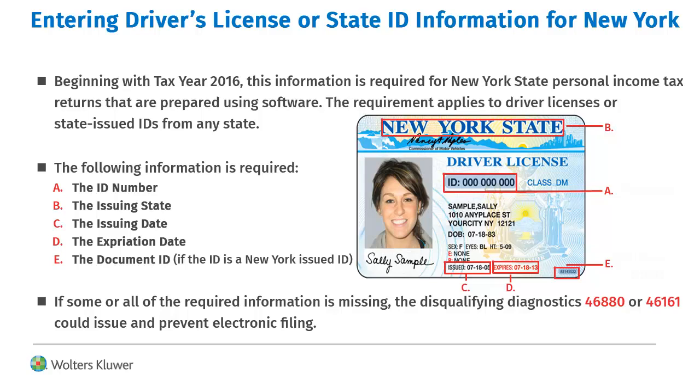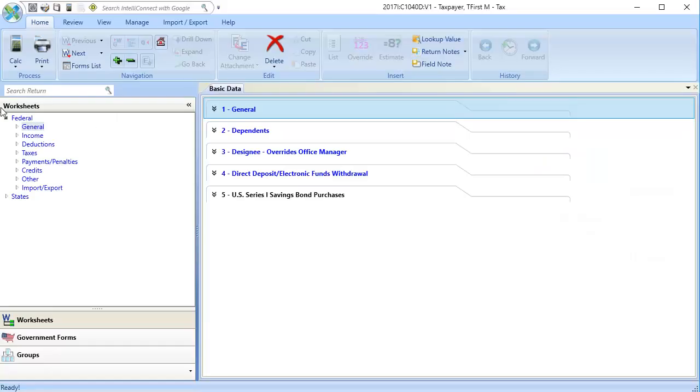In this video, we'll show how to enter driver's license and ID information to ensure that disqualifying Diagnostics 46880 or 46161 do not issue. To begin,